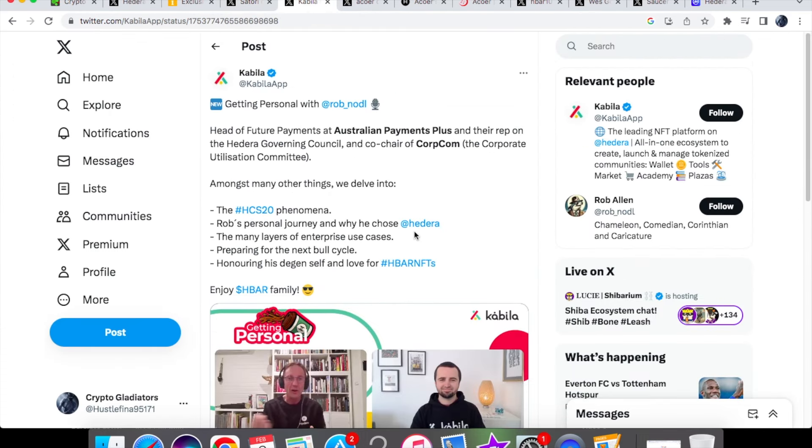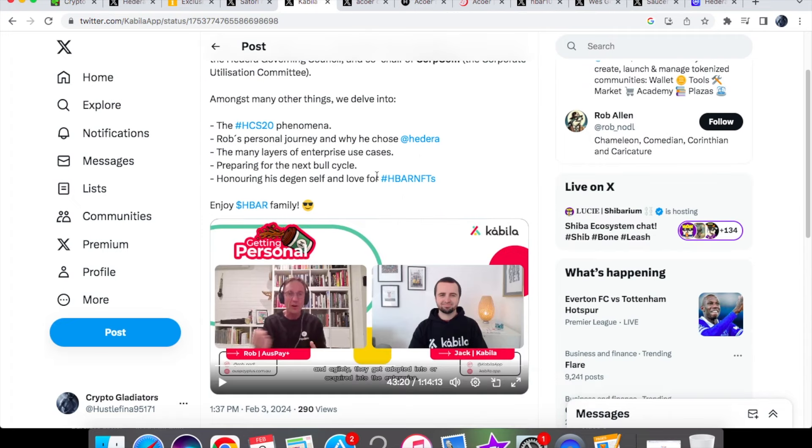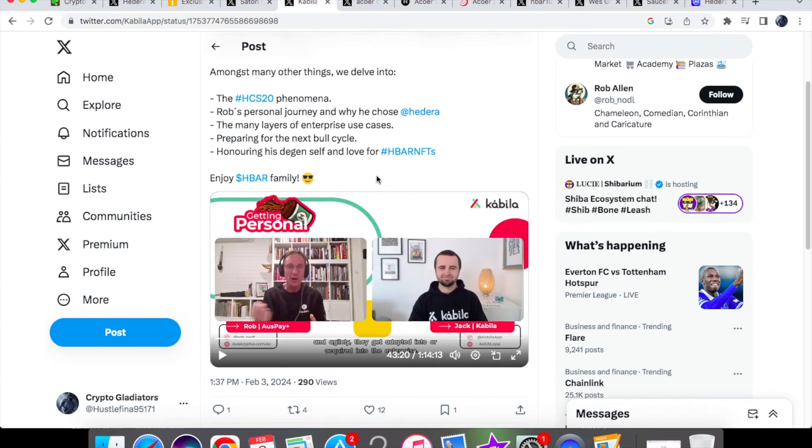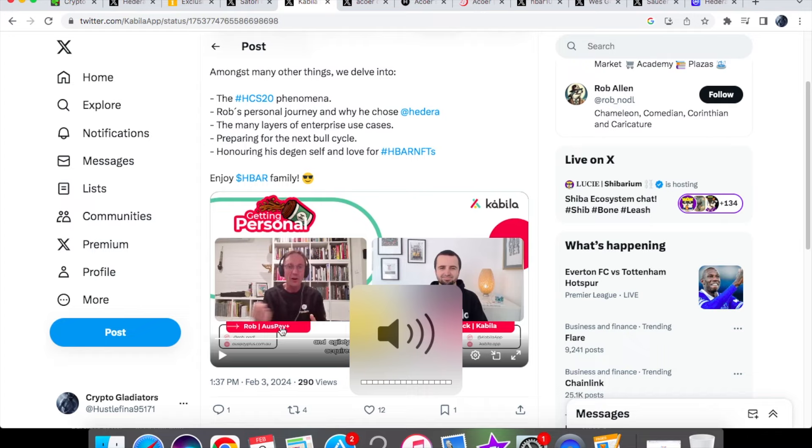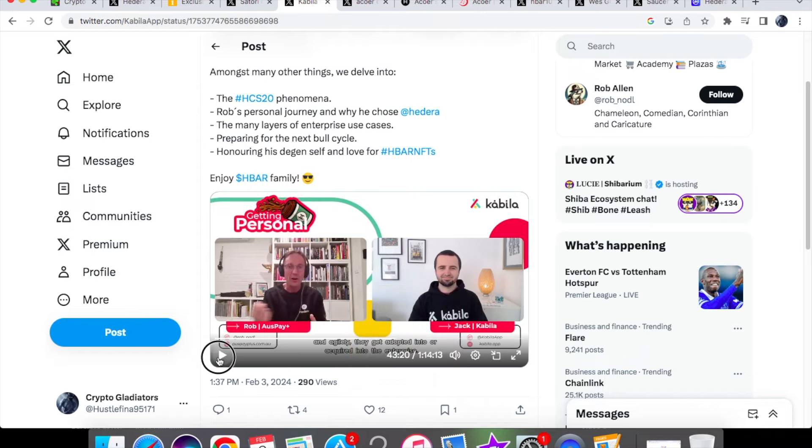Now we have this video from Kabila and they're discussing a few things with the head of future payments at AP plus. I'm not going to be showing you the whole video because it is very long but I have picked out a few clips which I think are very important, so let's just take a look at this.